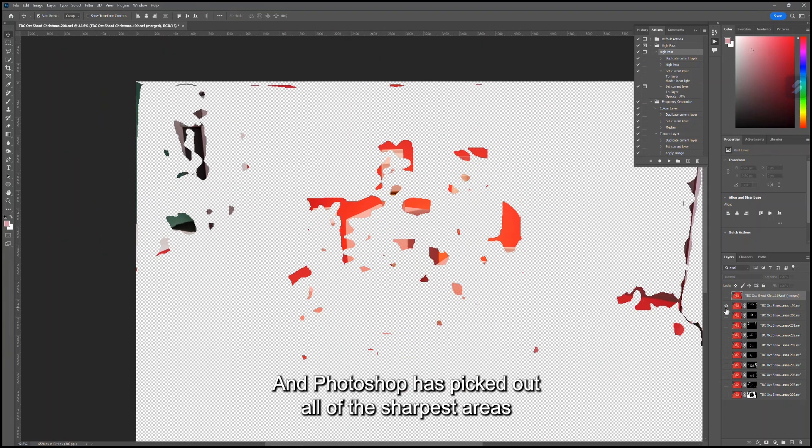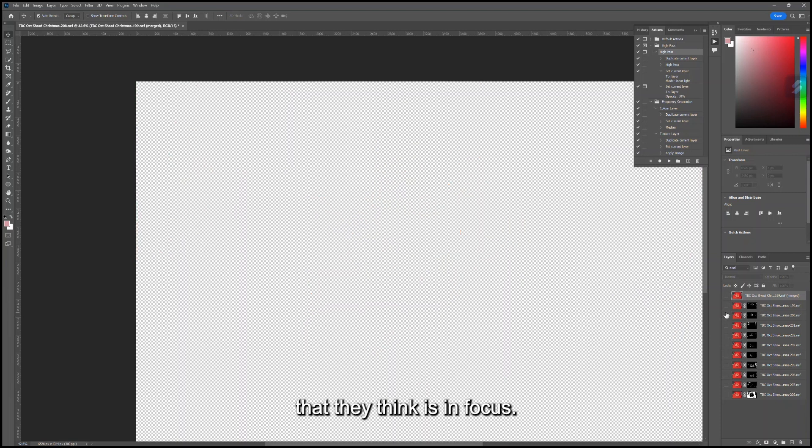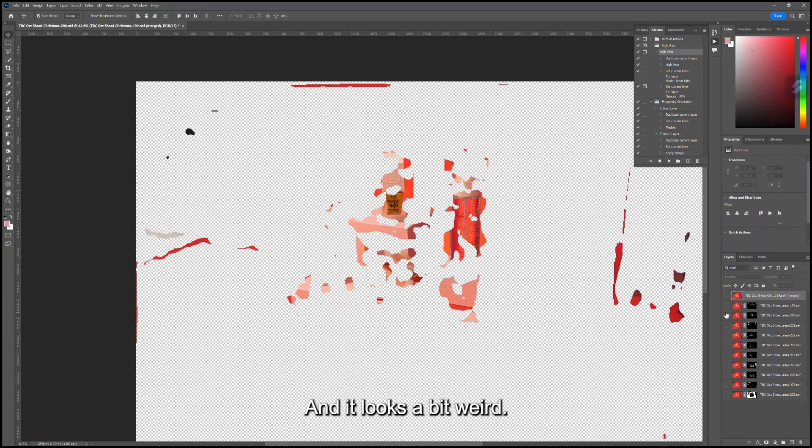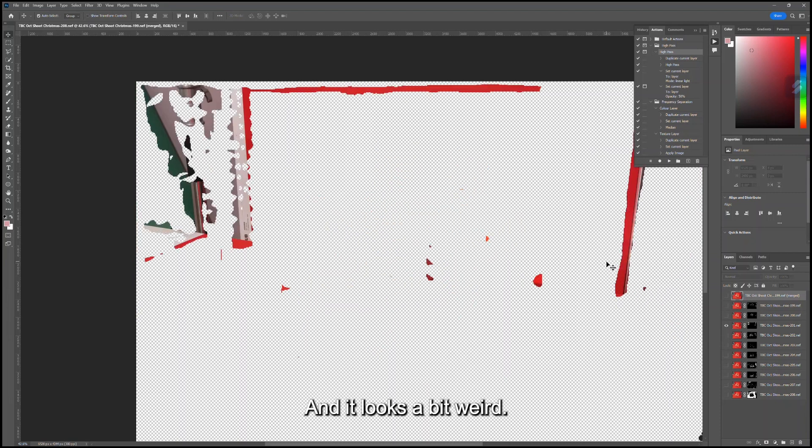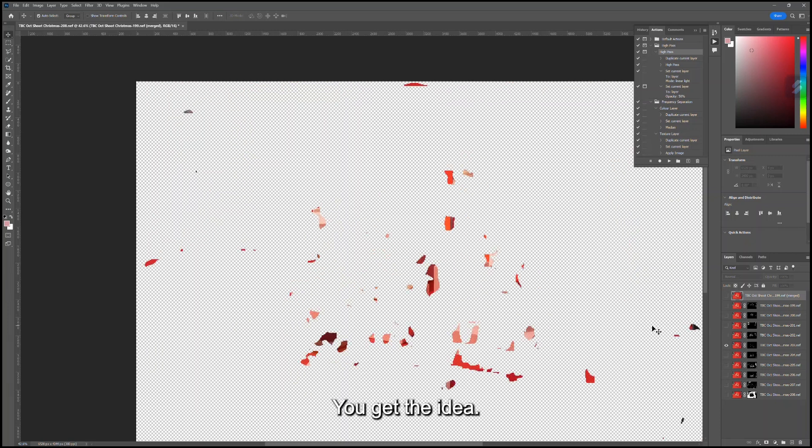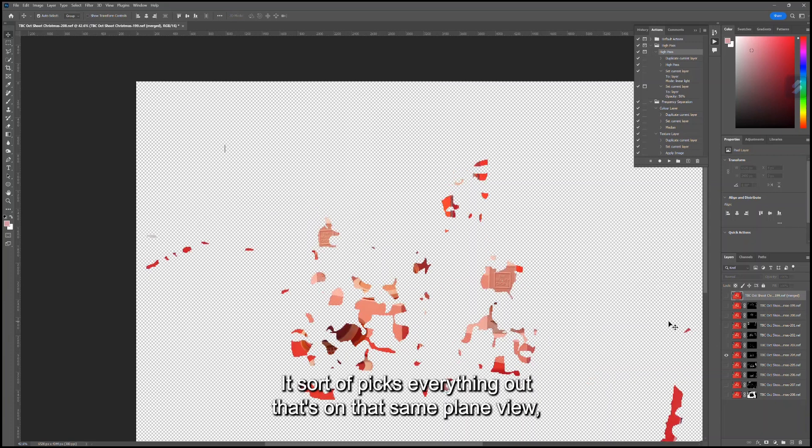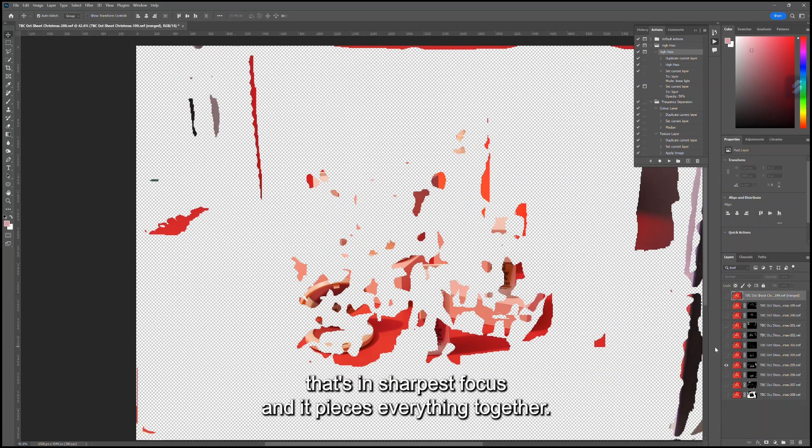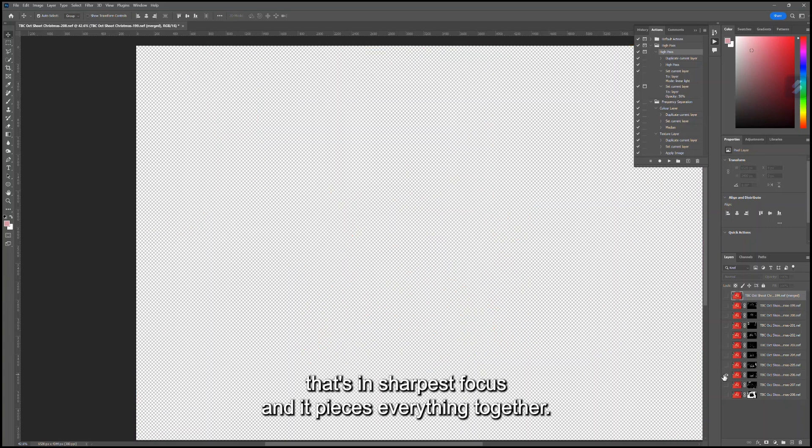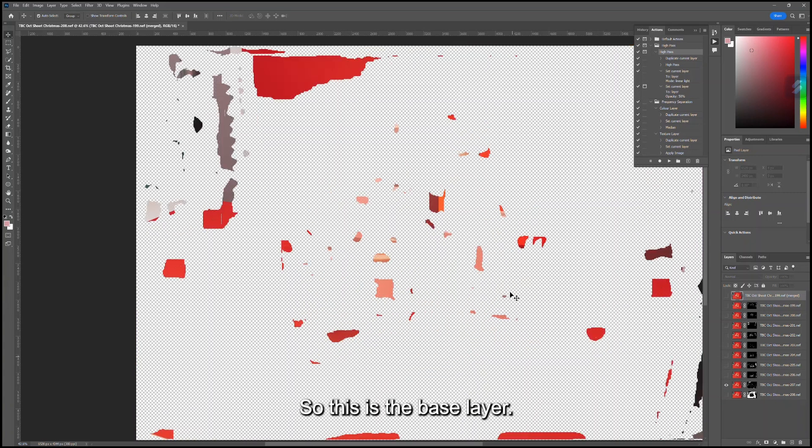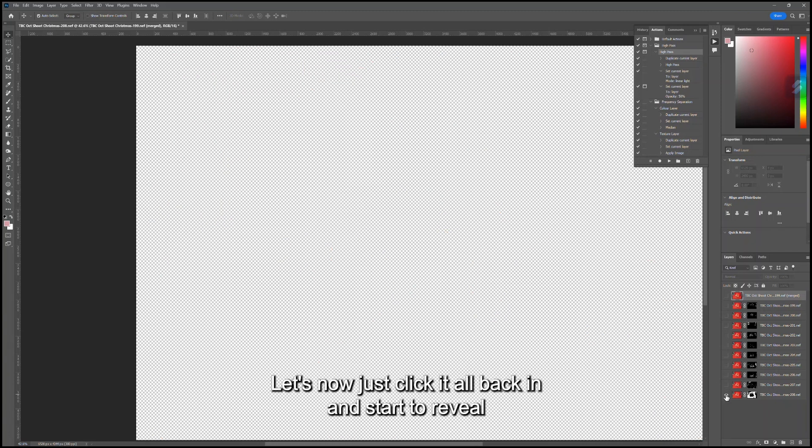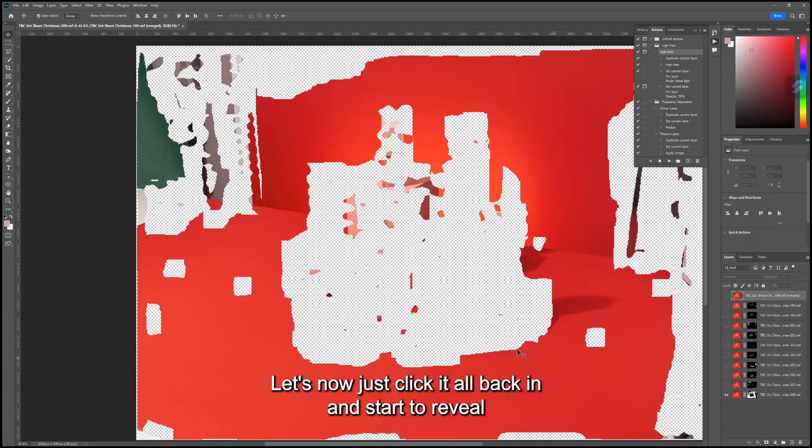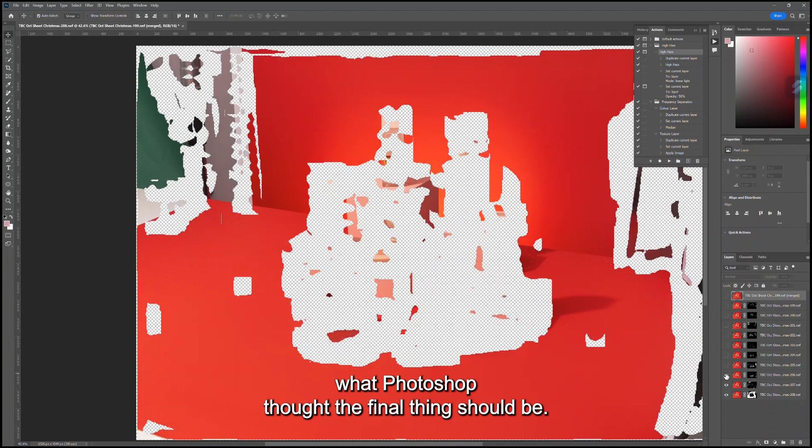If I untick all of these areas, you can see that each frame has its own layer mask, and Photoshop has picked out all of the sharpest areas that they think is in focus. It looks a bit weird—you get the idea. It picks everything out that's on that same plane view that's in sharpest focus and pieces everything together. This is the base layer. Let's now just click it all back in and start to reveal what Photoshop thought the final thing should be.